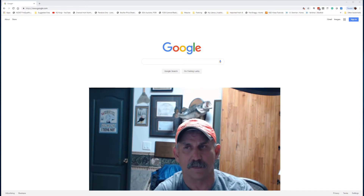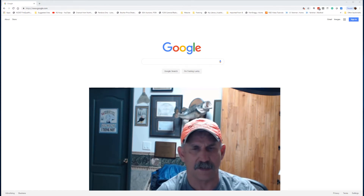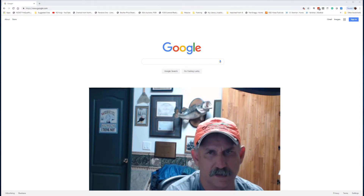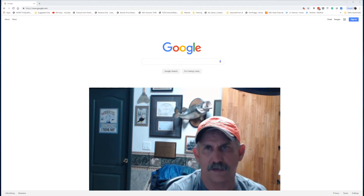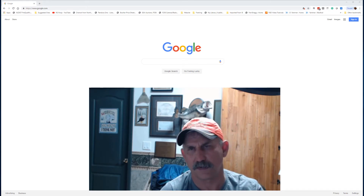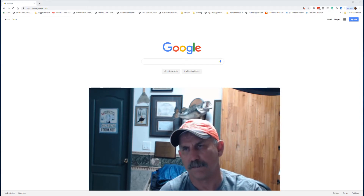Hello, this is Alex with NC HydroSeed. Today I'd like to talk to you about how to use your computer to measure your property.